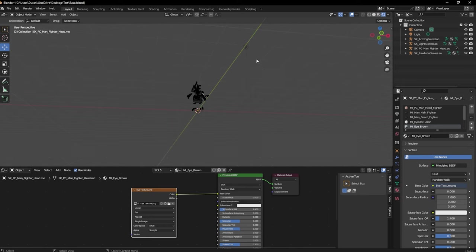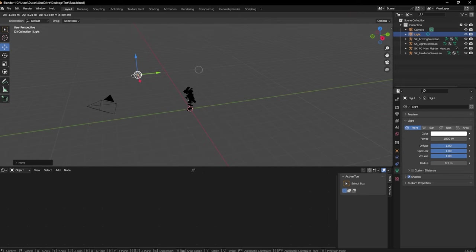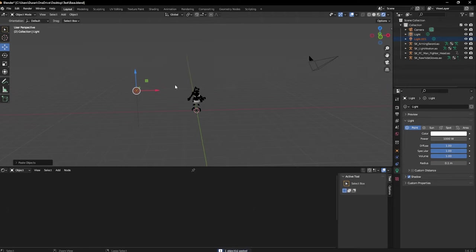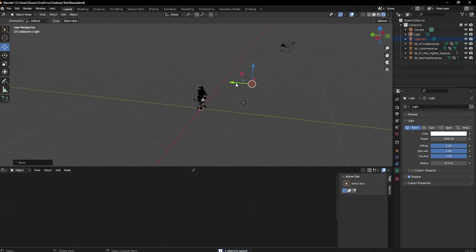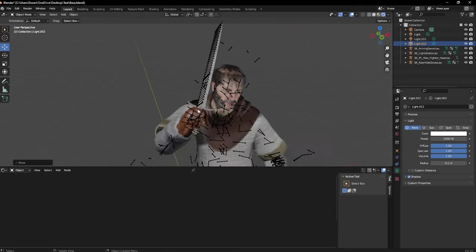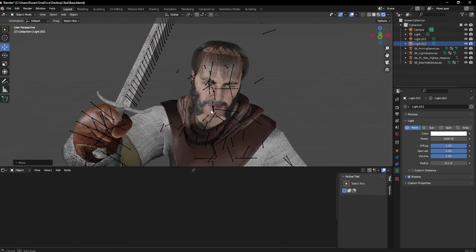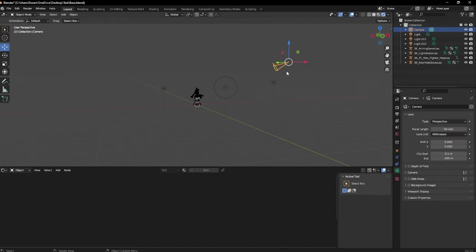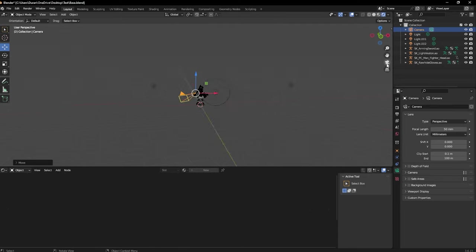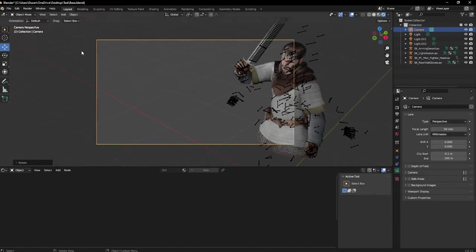Now we need lighting. Bring this light down here, copy and paste these lights, and fix the lighting. Now you can see he's well lit. Then go to the camera, move it over a bit — you can go into Camera View, press G to move, R to rotate, and do all that.